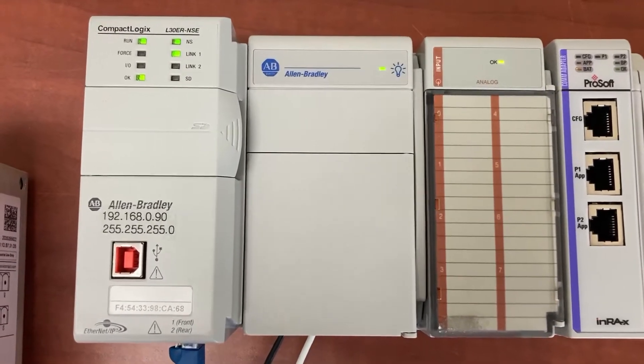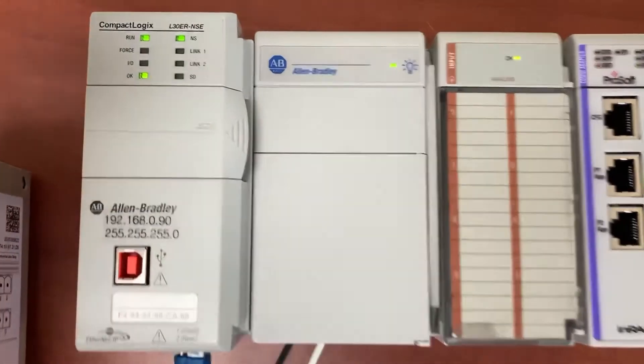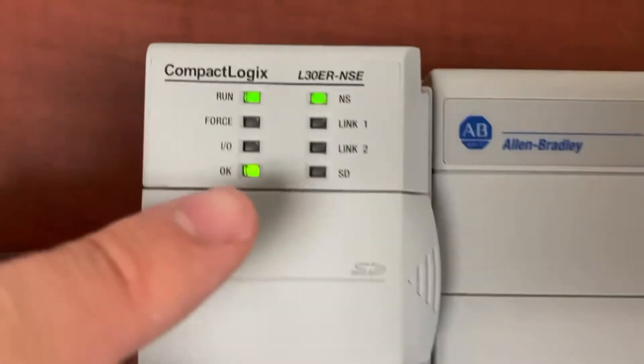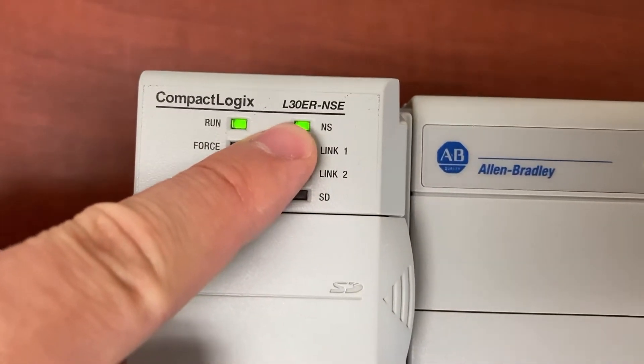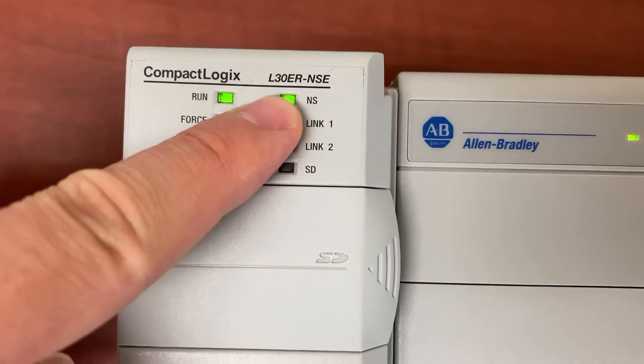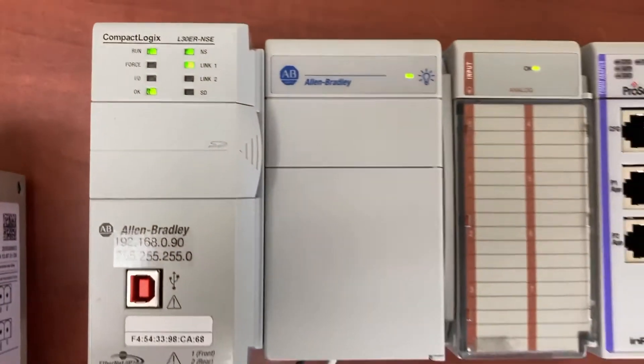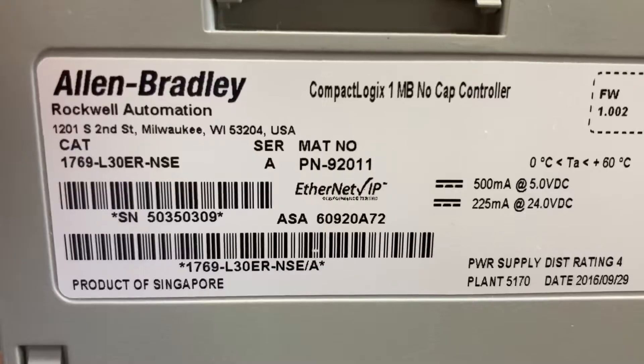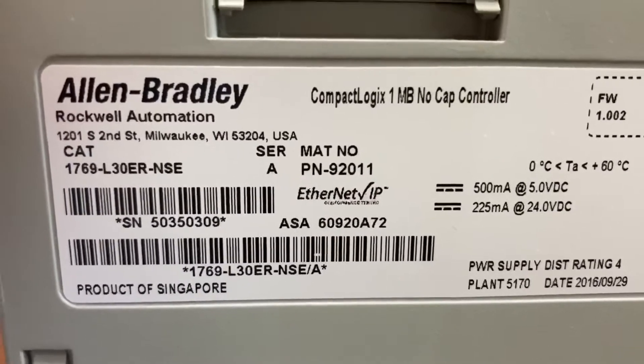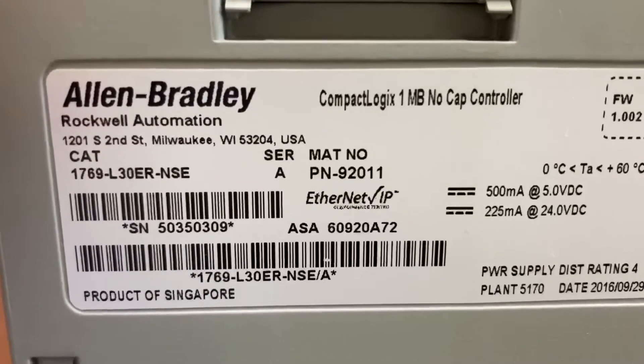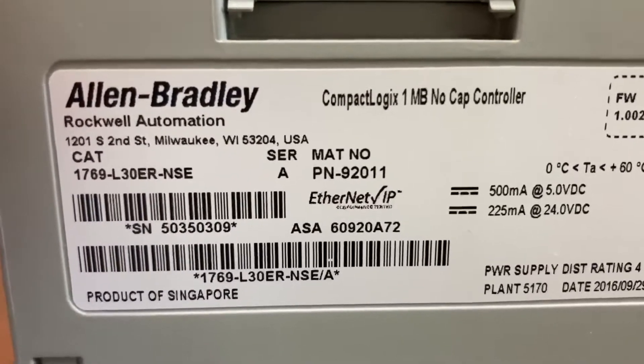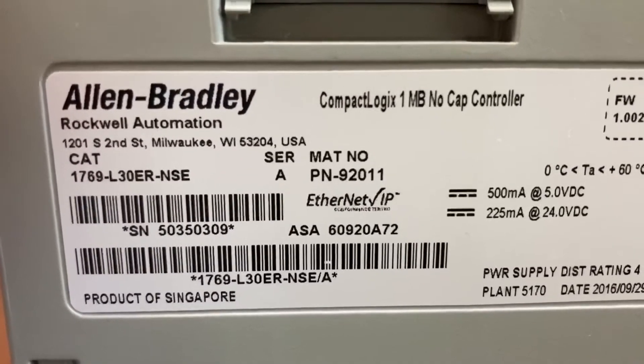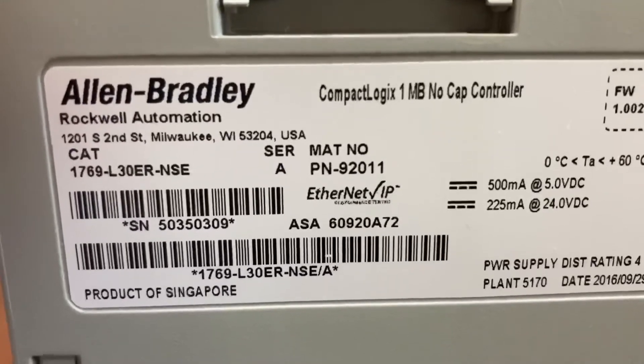This is a CompactLogix PLC. It is the L30ER-NSE. The model number is 1769-L30ER-NSE.